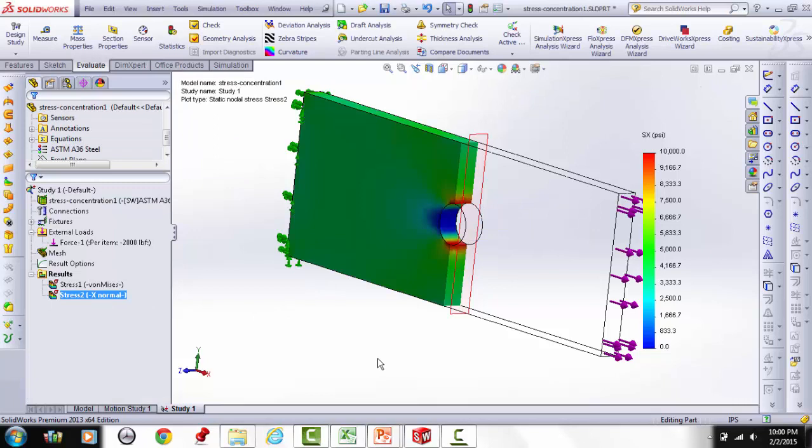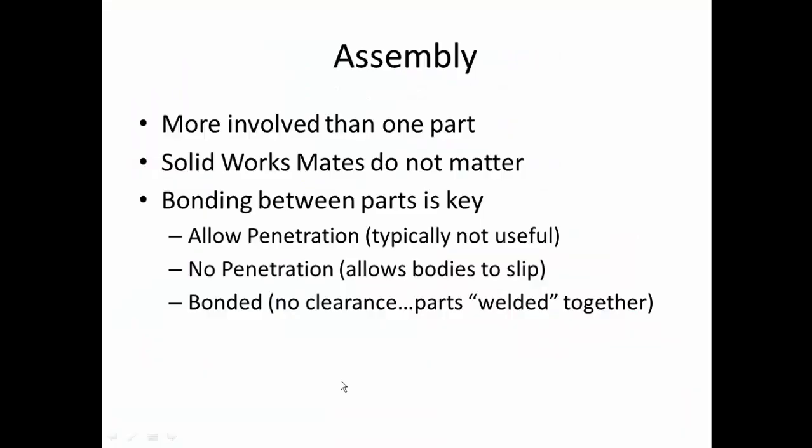All preceding examples involved individual parts. The next topic is FEA for assemblies, which is more complex. SolidWorks mates do not carry over into simulation — what matters is the contact and bonding conditions between parts.